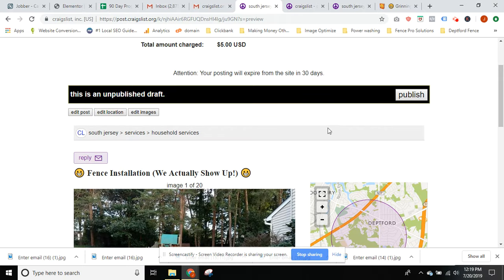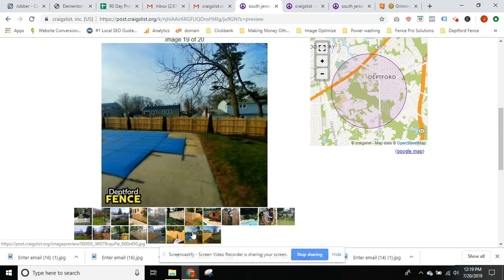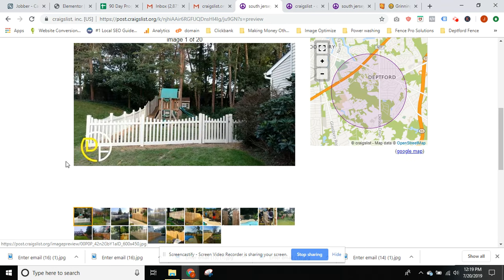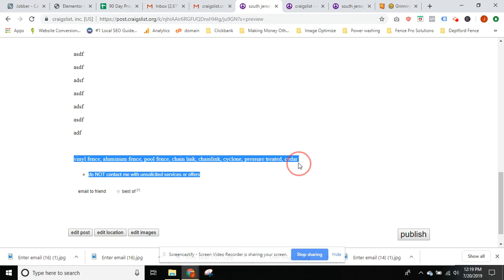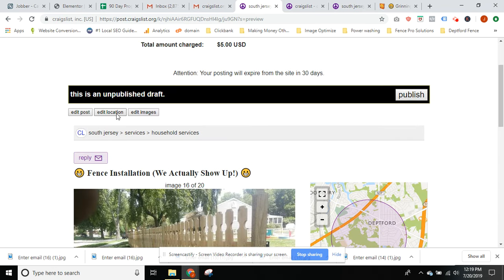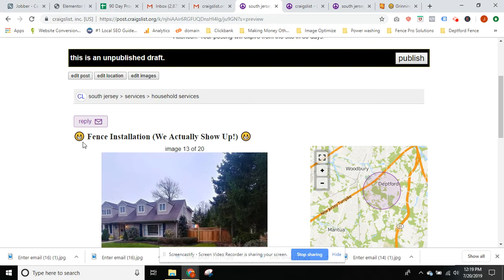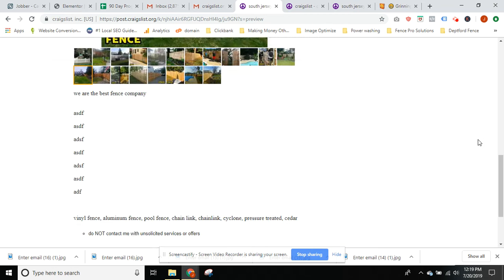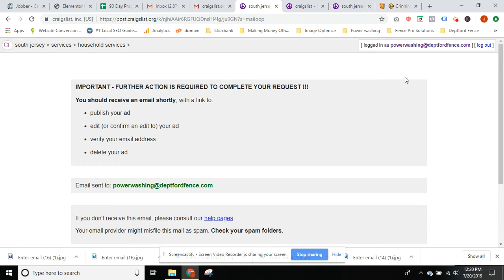So here's the ad — here's the picture, here's the rest of the pictures they can go through. You definitely want pictures; it just gives people a good idea. After that, your ad text is in here. Down here is where you put your keywords. If you want to make any adjustments — change the location, hit Edit Location; change the images, hit Edit Images; change the post and title, hit Edit Post. After that you're gonna hit Publish. It's basically going to send a confirmation email to your email address.